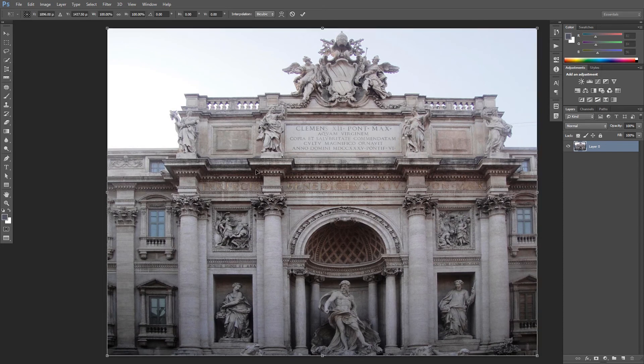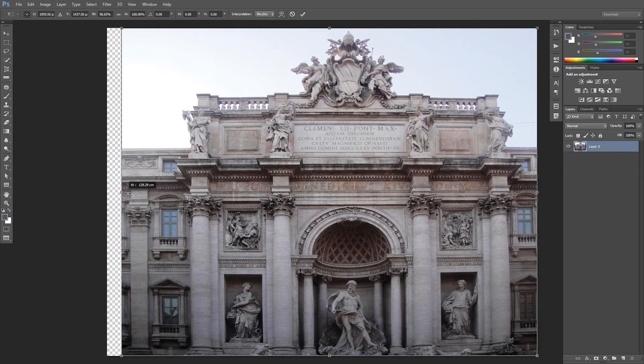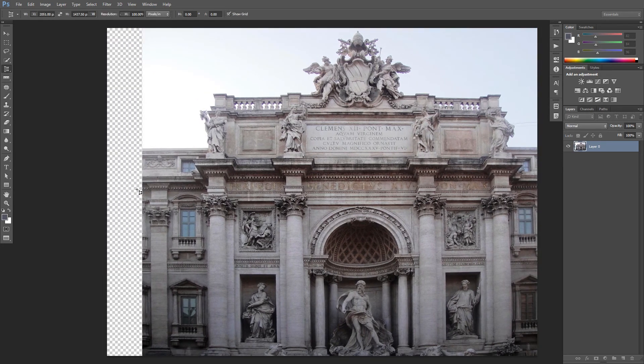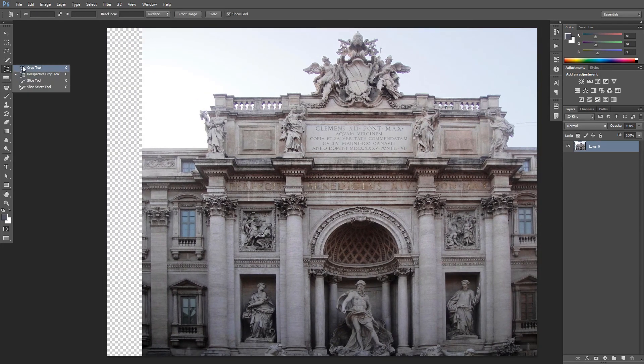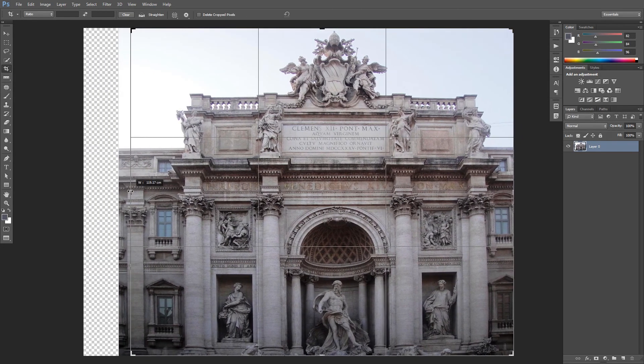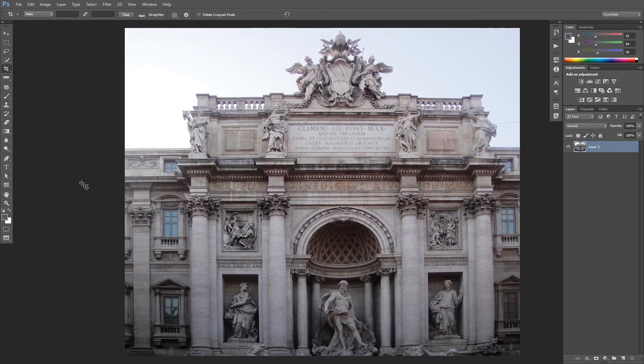If it is stretched out, simply fix it by using the Transform tool. You have now many techniques to straighten your pictures.